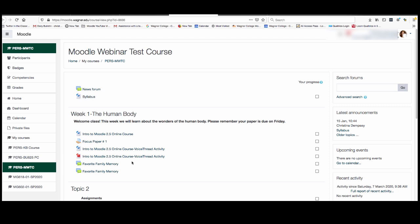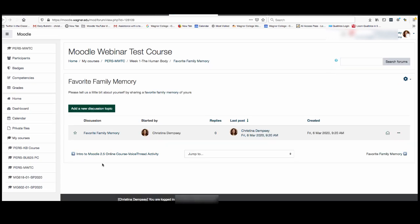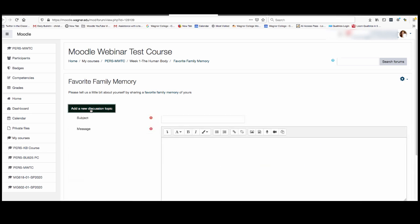Something your professor might ask you to do in your Moodle course is to interact with a forum. A forum is a way for you to communicate with your classmates and your professor by sharing ideas and sometimes attachments. In this particular course there are two forums that are set up so we're going to click on the first one here and the professor is asking us to tell them a little bit about ourselves by sharing a favorite family memory. Now in this particular forum if you wanted to contribute to it you could click add a new discussion topic and then write the subject and the message in terms of your answer.